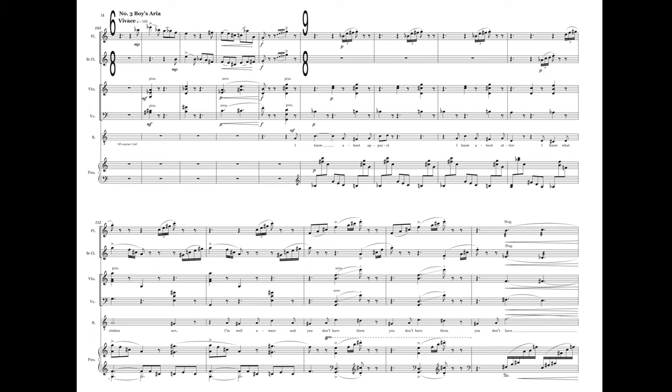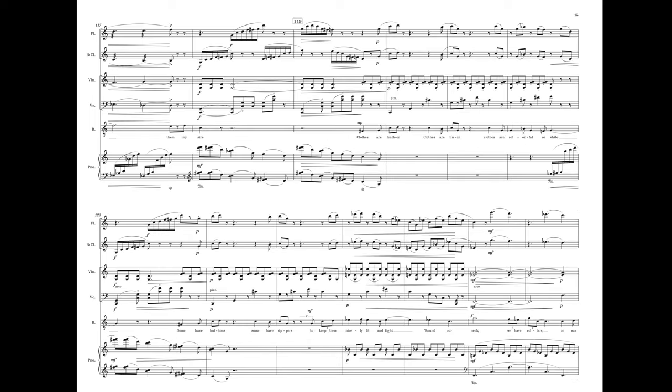I know about apparel. I know about attire. I know what clothes are. I'm well aware that you don't have them. You don't have them, my sire.